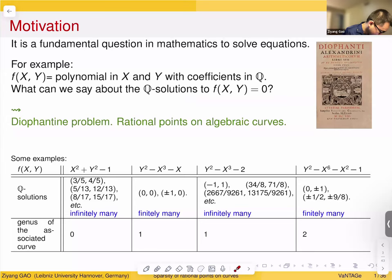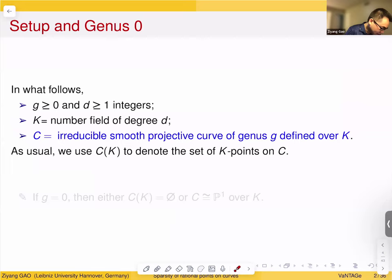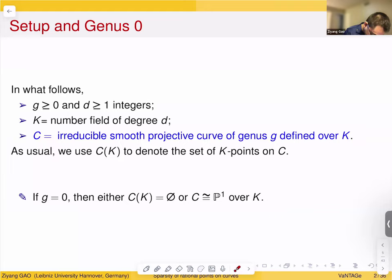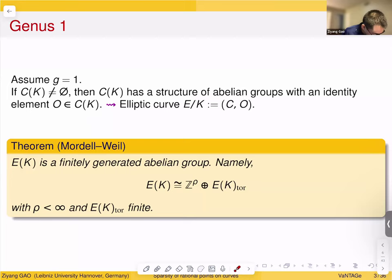Let's set up notation. Let G and D be two integers and K a number field of degree D. C is an irreducible smooth projective curve of genus G defined over K, and we use C(K) to denote the set of K-points on C. When G is zero, either C(K) is empty or C is isomorphic to P^1 over K.